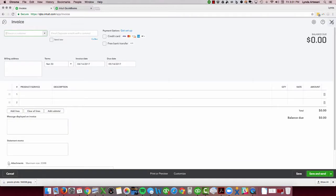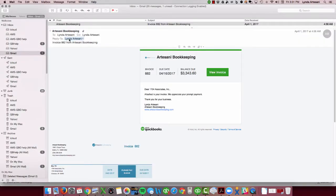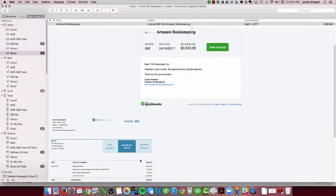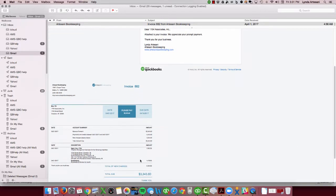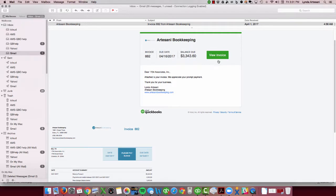So I'm going to take you to what one of those invoices would look like if I had the free bank transfer checked off on it. Come down to my email — here's the email that my client would receive. It's a bill from me for $3,343.60. You can see that the customer can see a little snapshot of the invoice, but if they want to view and pay it, they click here.